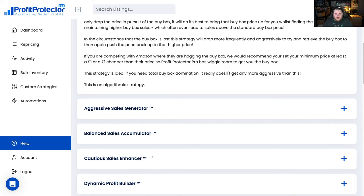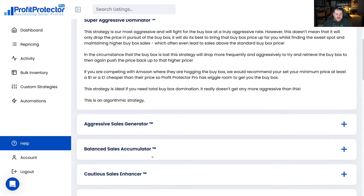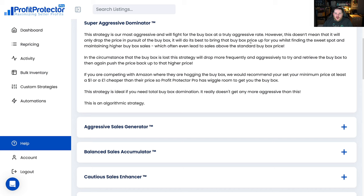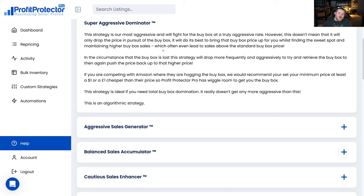So if we quickly just go through a couple of them, we can see here the Super Aggressive Dominator. It's our most aggressive rule and it'll fight for the buy box at a truly aggressive rate. It won't drop the price but it'll do its best to bring that buy box price up while also finding a sweet spot and maintaining high buy box sales. So if you've got an item that you're still looking to make money on but you've got maybe a lot of stock and you're trying to clear it out, maybe it's a replen that sells really quickly, you probably want to choose something like the Super Aggressive Dominator.